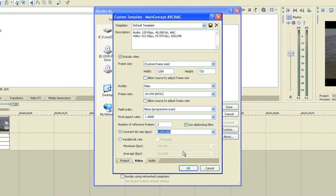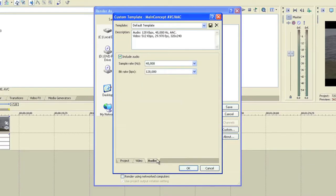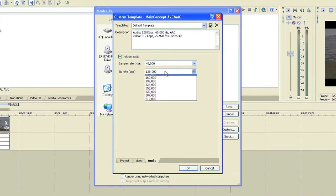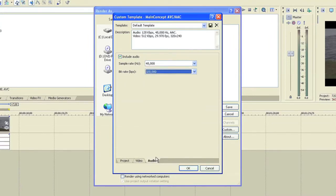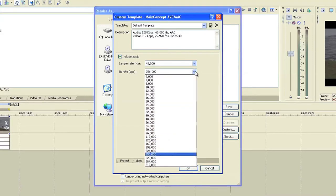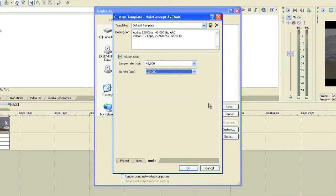Then from there you will go down to audio and the bit rate for the audio you want to change it to 320. That will give you CD quality audio. Of course you can go higher but 320 is sufficient for what you want to do, which is upload to YouTube.